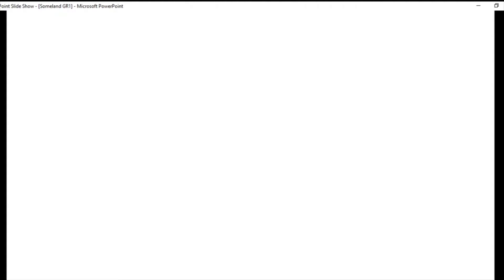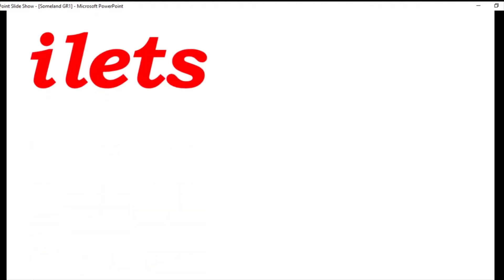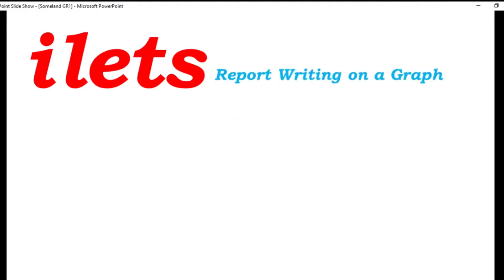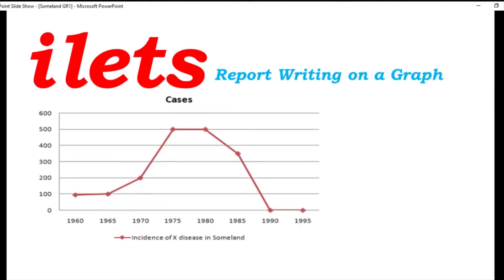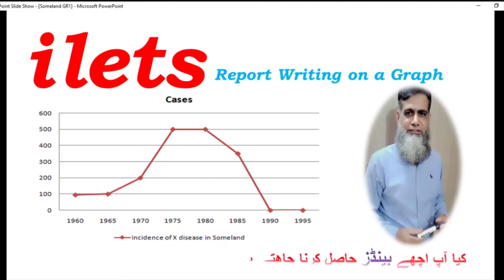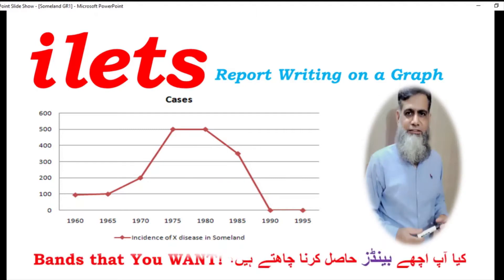Bismillahirrahmanirrahim, Assalamu Alaikum dear students. This is Masood here and you are watching my English channel, Learn English with Masood. Today we are going to write a report on a graph, and that is a very important question in IELTS. If you want to get good bands, you have to follow the guidelines given below.